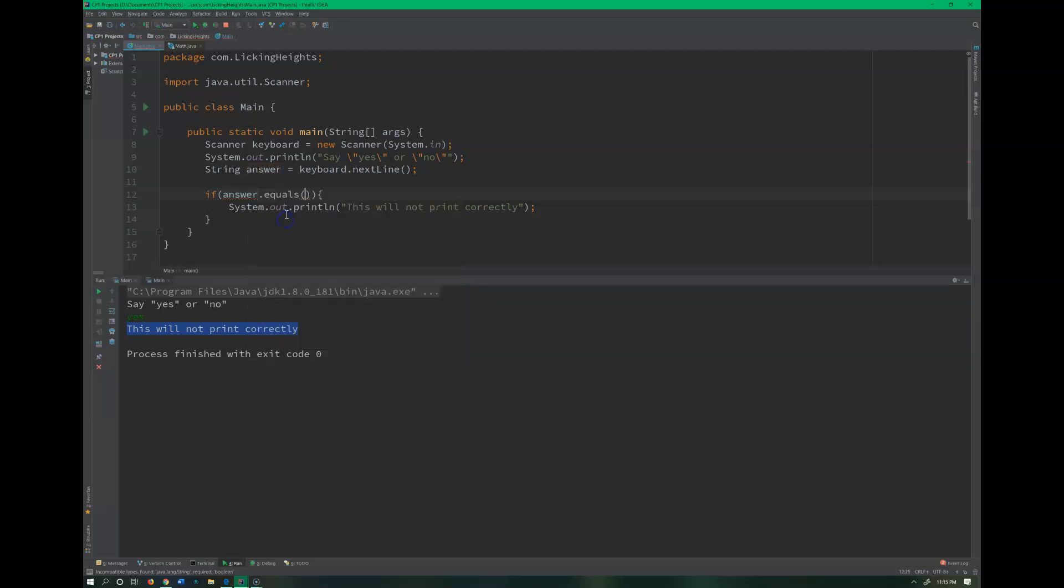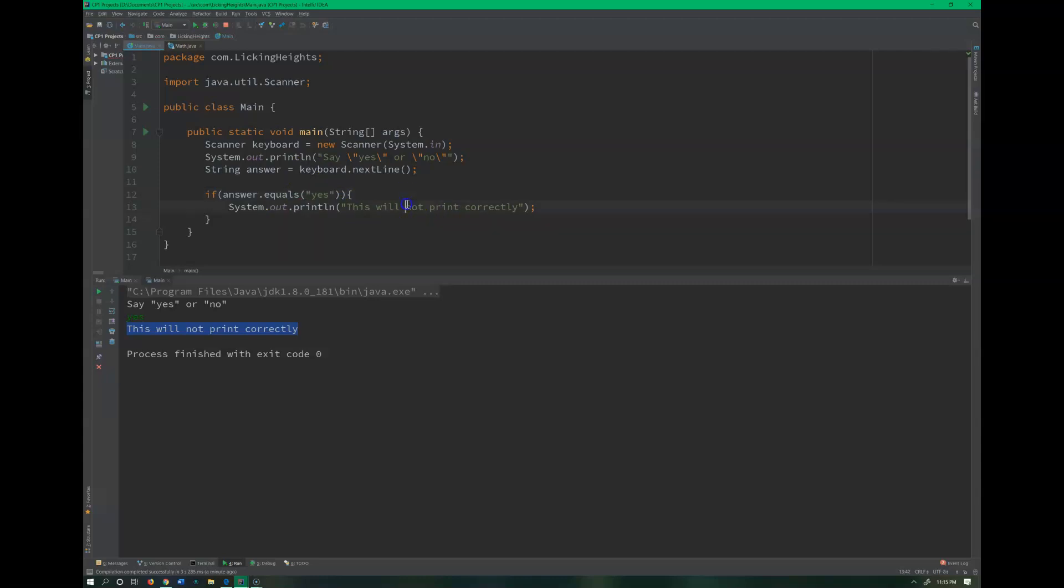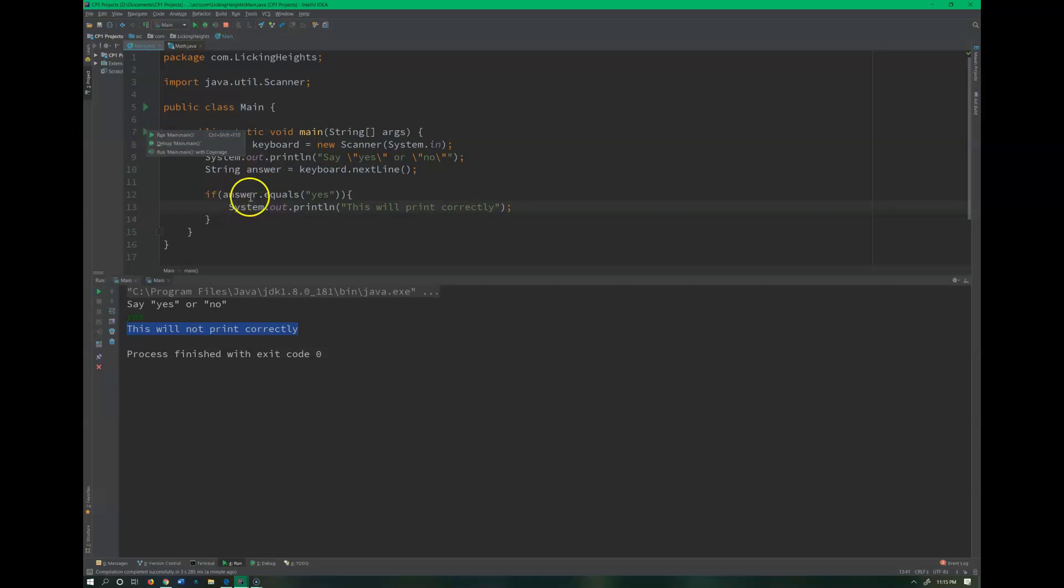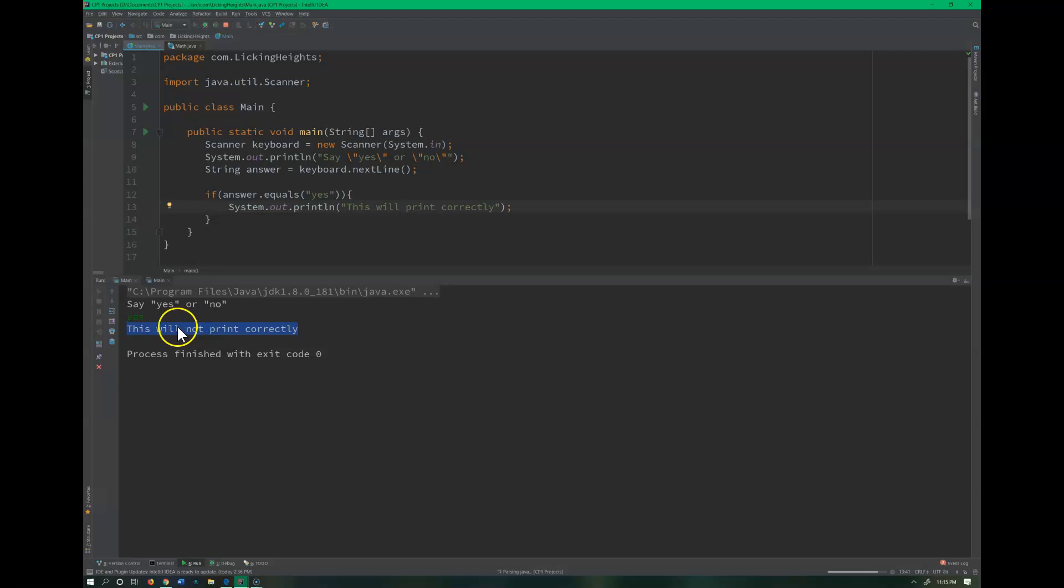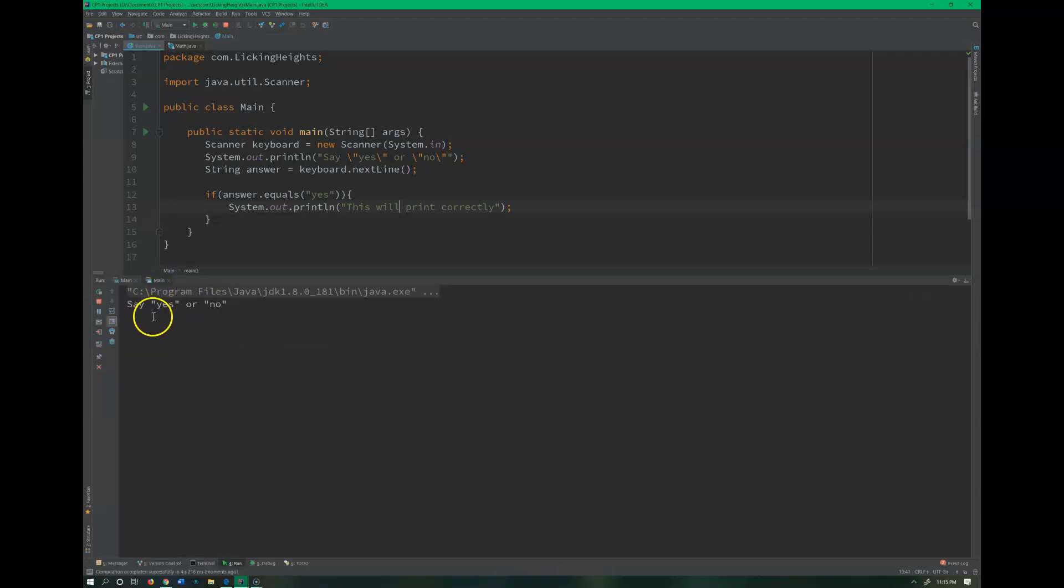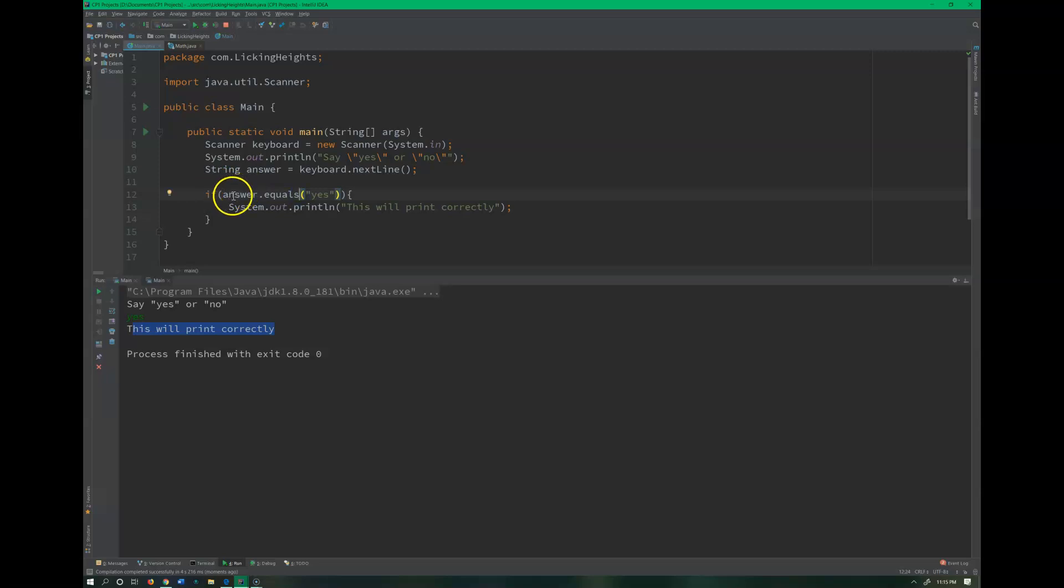So let's do this equals right here, and then I can put if it is equal to yes. So I could say, does answer, the variable answer, have the same value in it as the word yes? Let's go ahead and run the code again. Yes.